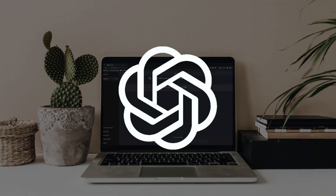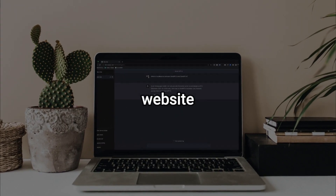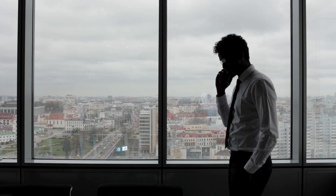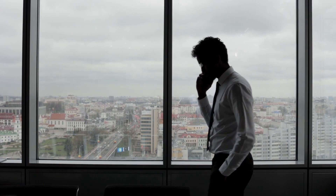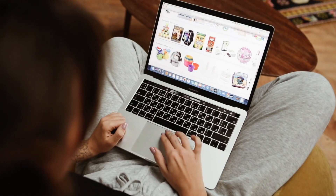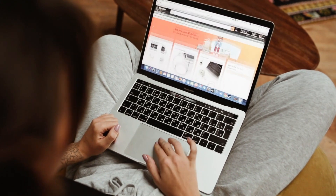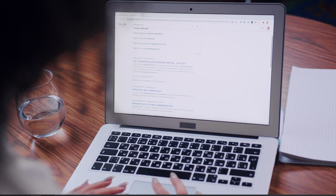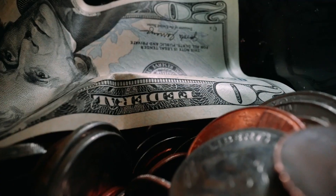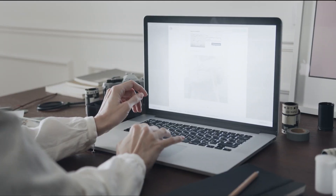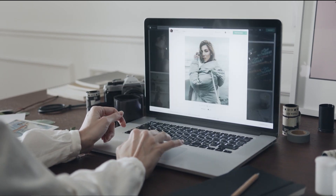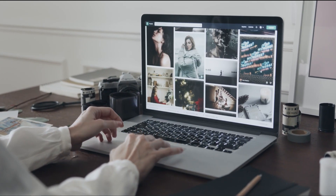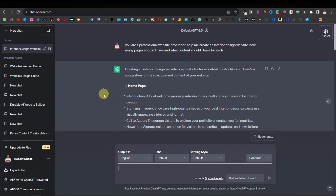Today I'm going to show you how you can use ChatGPT to create a website. This is important because if you're in business or want to start a business, you need a website. A website gives you an online presence — your business can easily be found, potentially earning you more clients and making more money. In this video, I'm going to show you exactly how you can use ChatGPT to help you design your website.